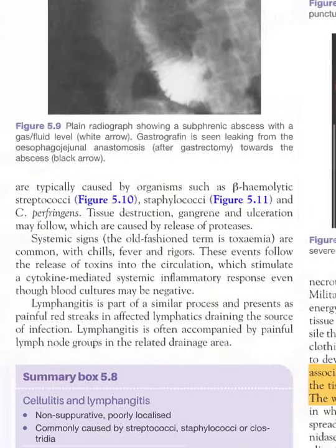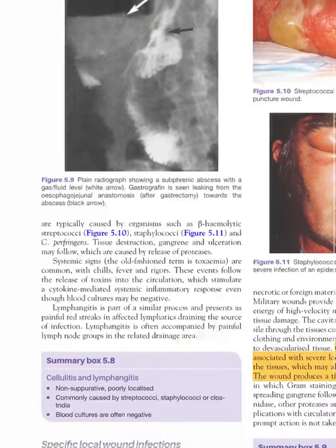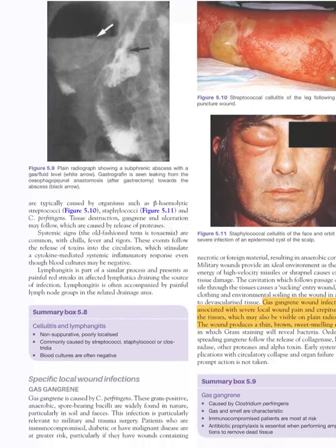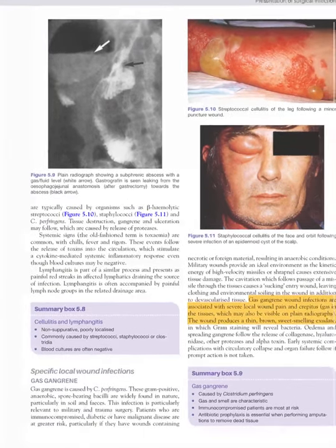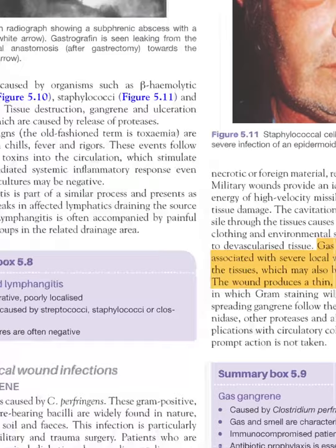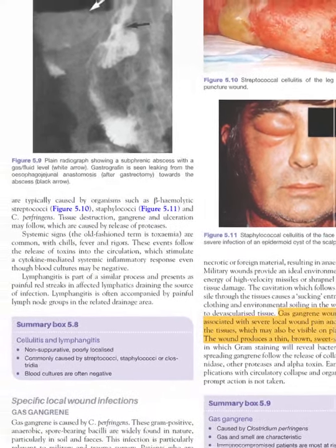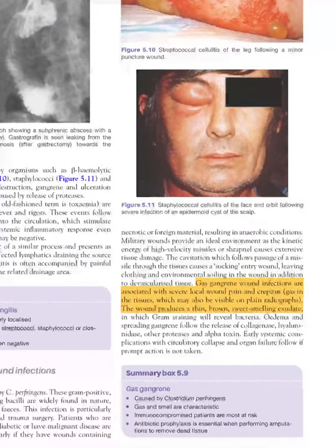Cellulitis means the infection is not localized and is spreading throughout the tissues, mostly caused by Staphylococcus aureus and streptococci. Gas gangrene is mostly caused by Clostridium perfringens and is associated with severe pain and crepitus. Whenever there is gas, there is crepitus, the gas is visible on X-rays, and the wound produces thin, brown, sweet-smelling exudate.